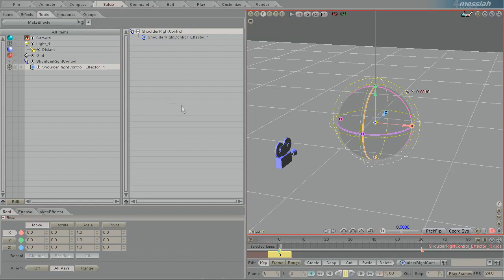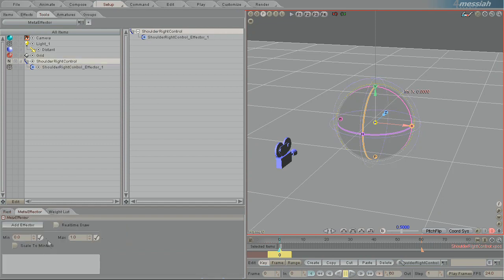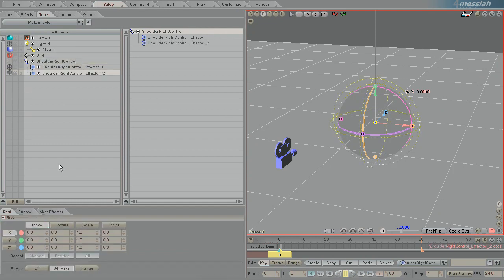And so when you add an effector it automatically names it shoulder right control effector one. So that makes a little bit more sense. Instead of leaving it named meta effector you have now named it shoulder right control effector one. And so any other effectors that you add after that it automatically names effector two etc.